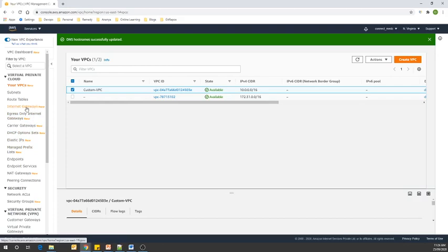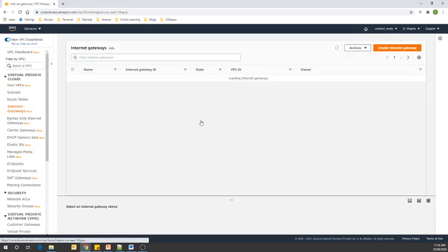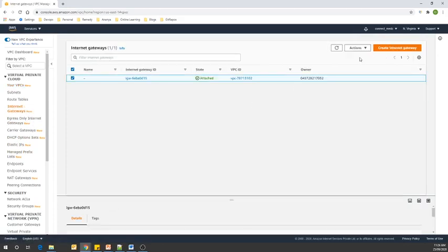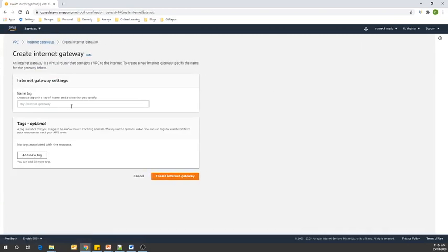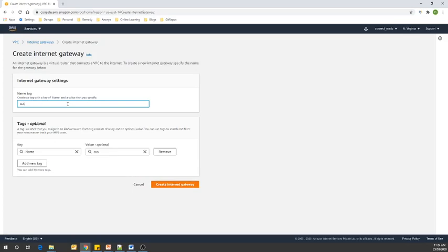This is the Internet Gateway section. I'm going to click on this and create an internet gateway. I'll name it 'custom-igw' and click Create.